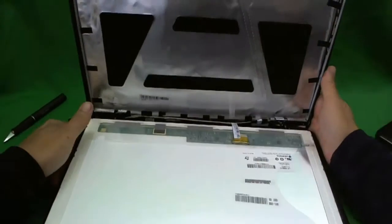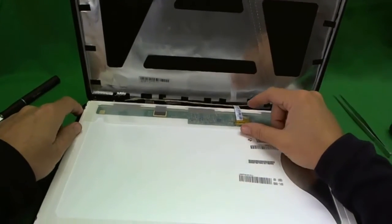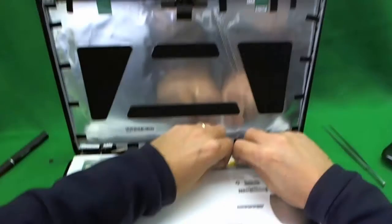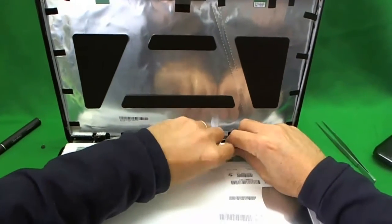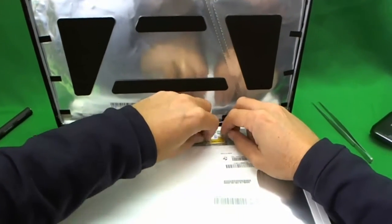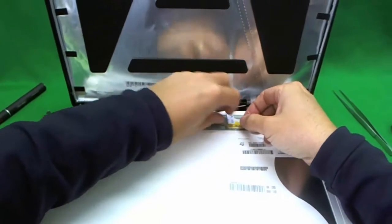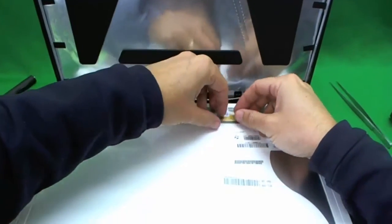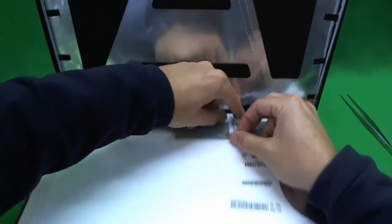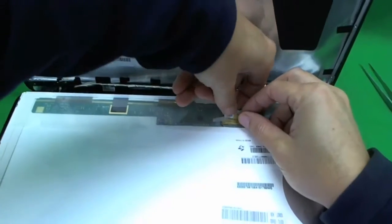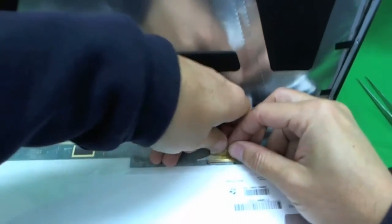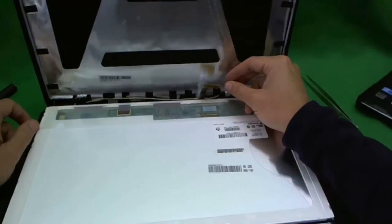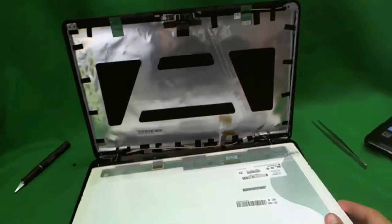So with this type of LED screen, there's only one connector that we have to worry about in the back. And we remove that. What we have to do, there's some tape. Lift up the tape, and there's probably some adhesive on the back of the connector. Lift it up a little bit, and then we just pull it back. And the connector is removed, and the screen is free.